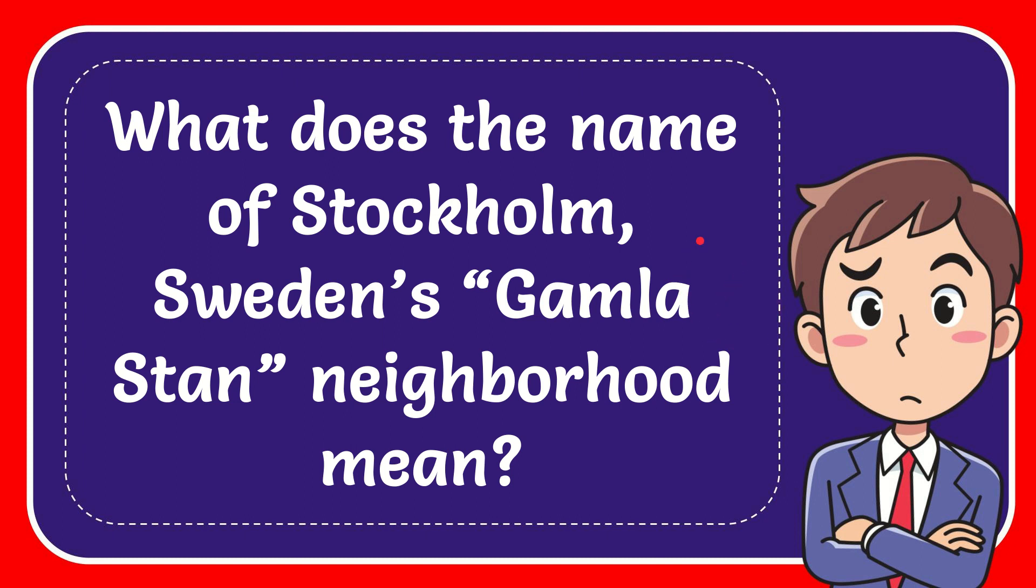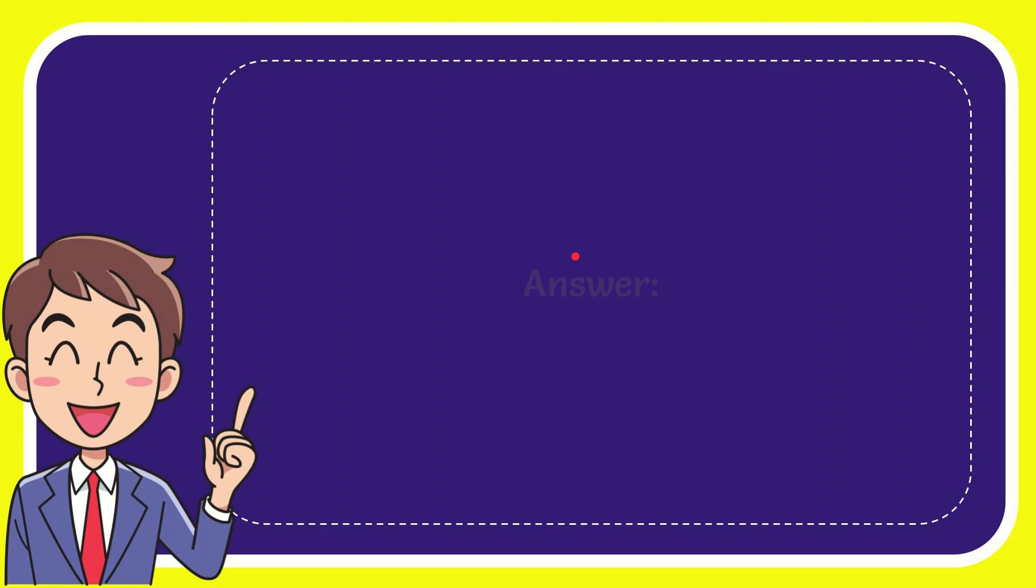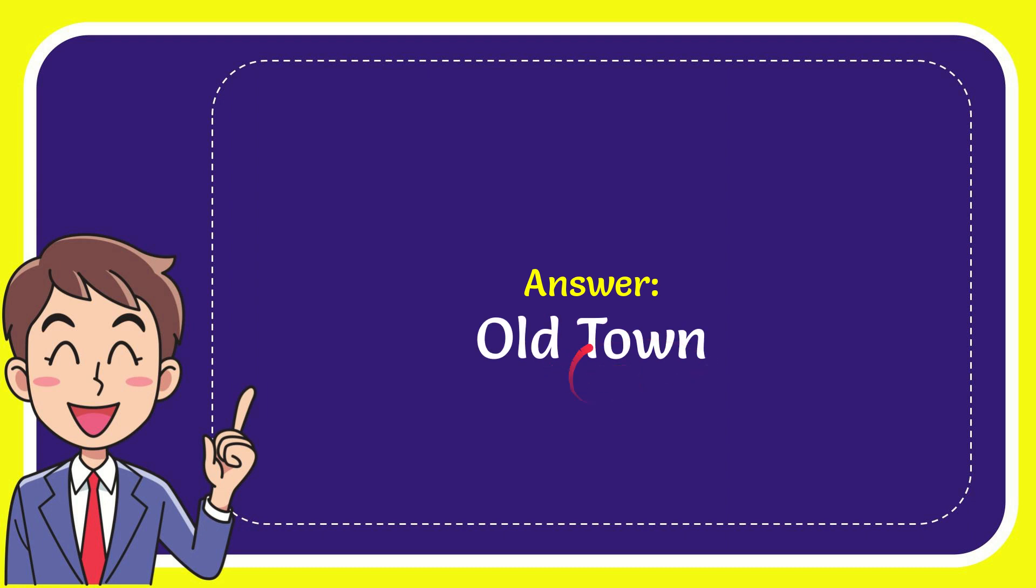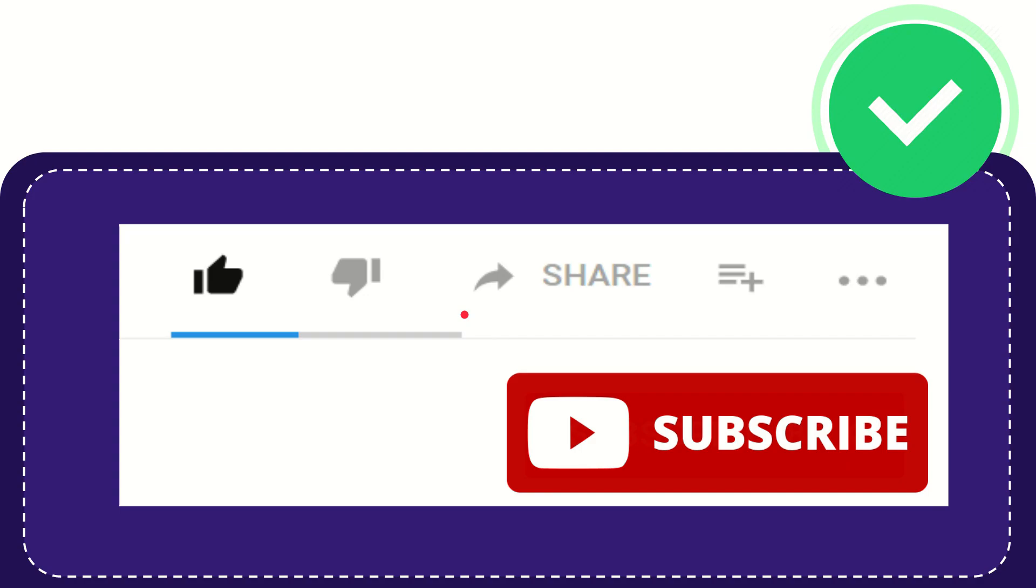In this video, I'm going to give you the answer to this question: What does the name of Stockholm, Sweden's Gamla Stan neighborhood mean? The correct answer is Old Town. Thank you so much for watching this video.